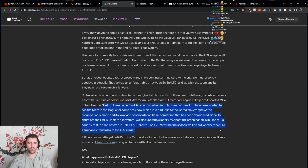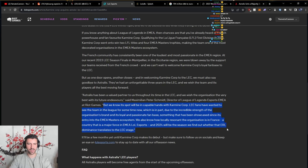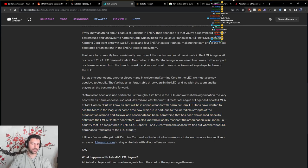A country that is a major force in EMEA League of Legends esports. And 2024 will be the season we find out whether that ERL dominance translates to the LEC stage.